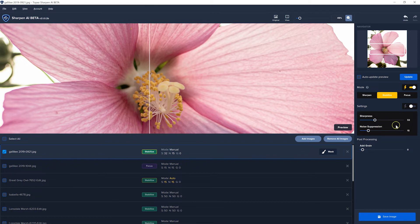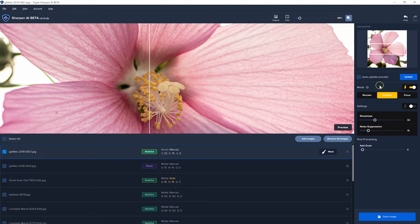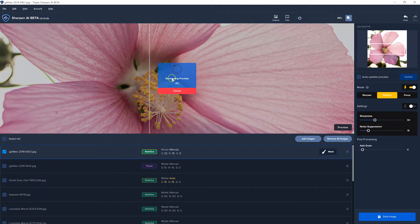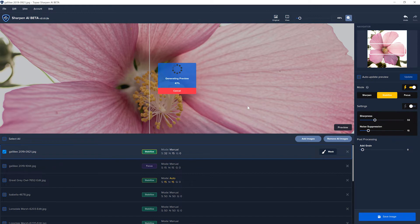Just by moving the slider that automatically turns off auto. Now you'll notice we're not seeing anything happen here. And that's because I have auto update turned off. And in order to see something happen, I have to click the update button. And then it will generate the preview. And it does take a few seconds.